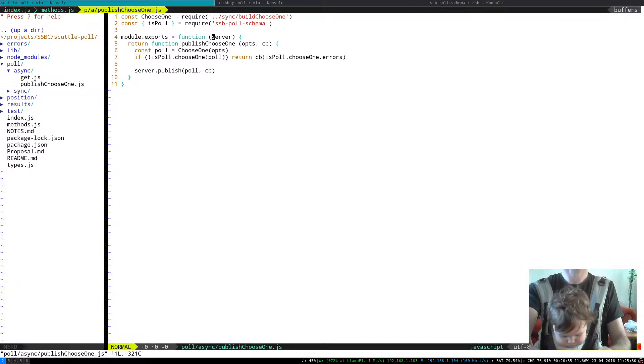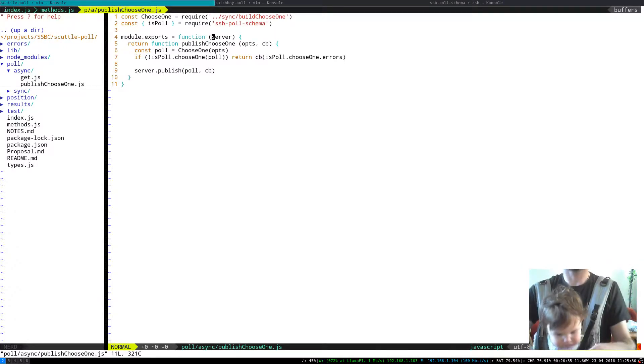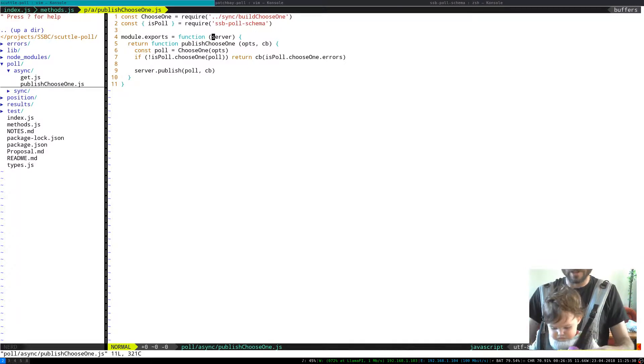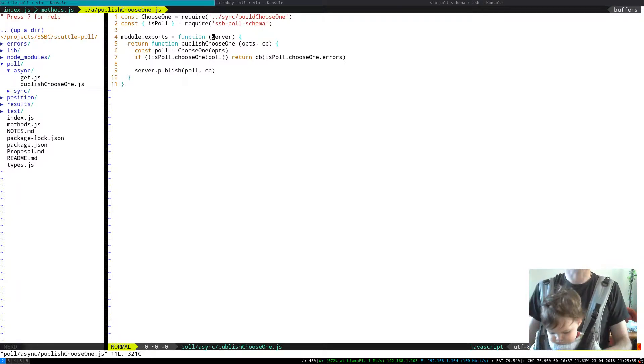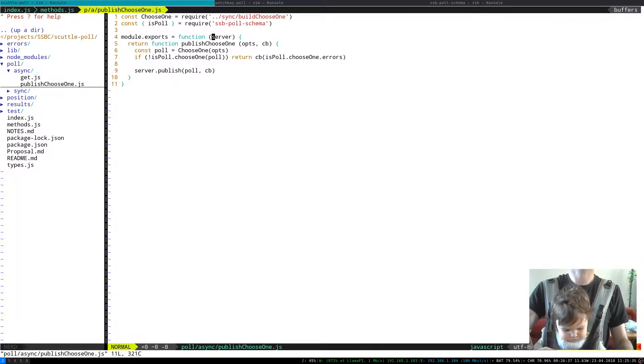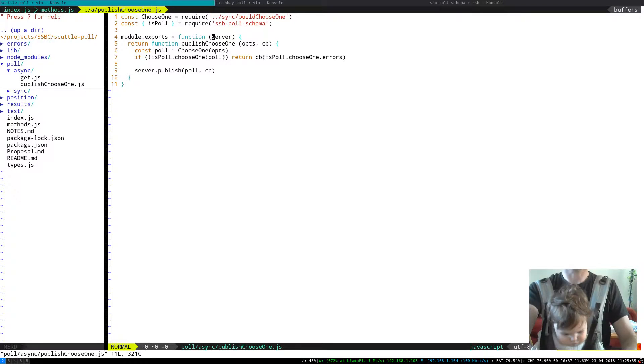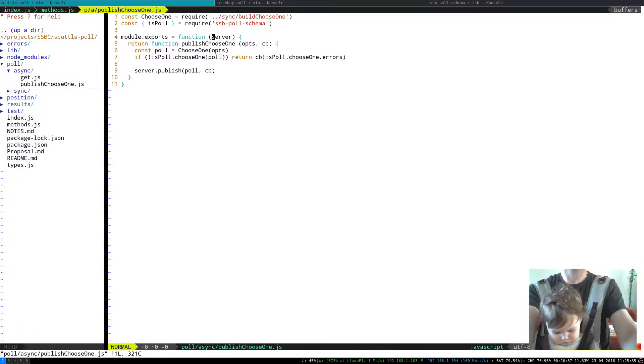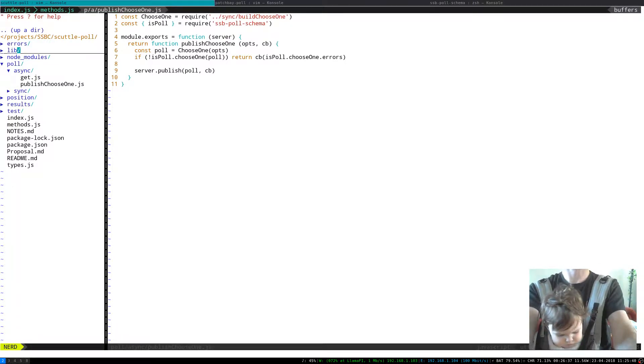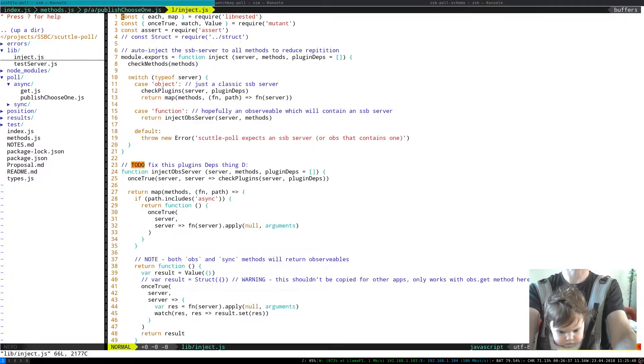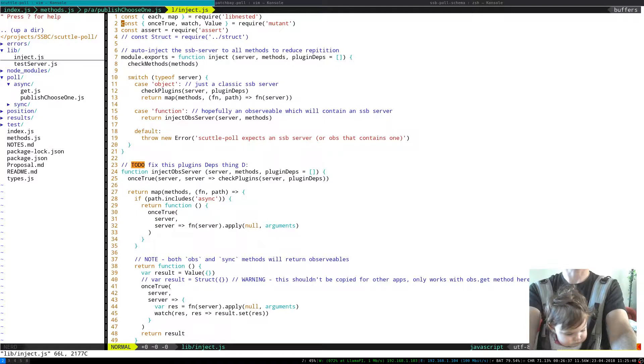You can go and look at the details of what that inject does. It actually ended up getting a little bit more complicated than I would have thought.